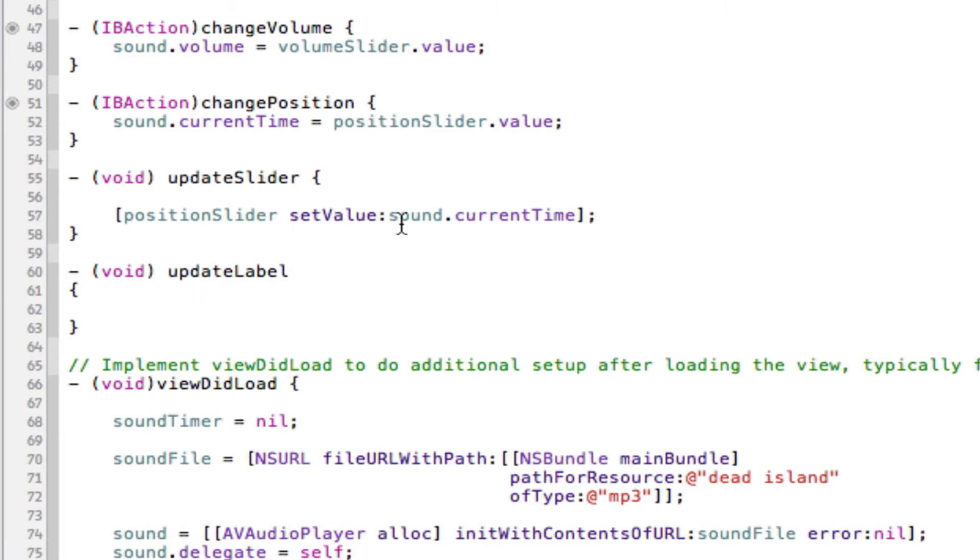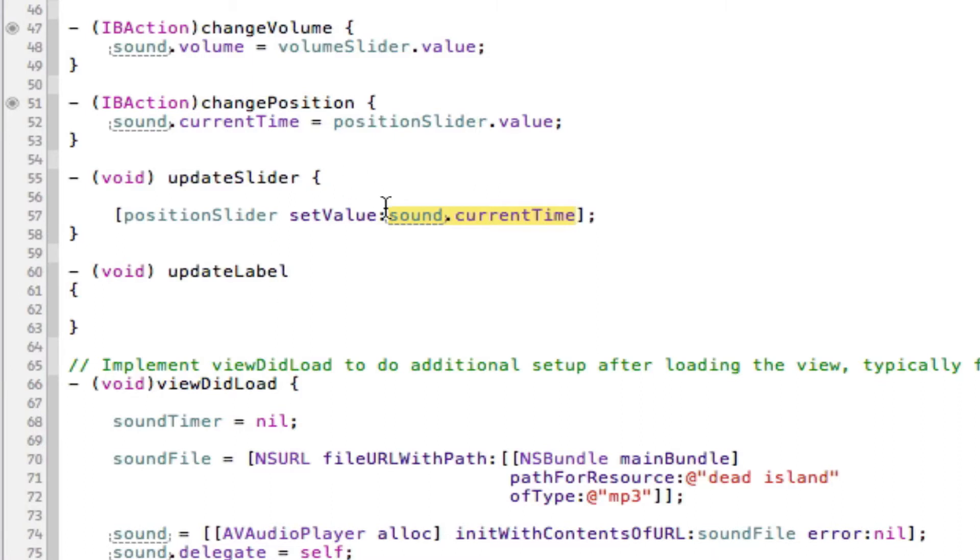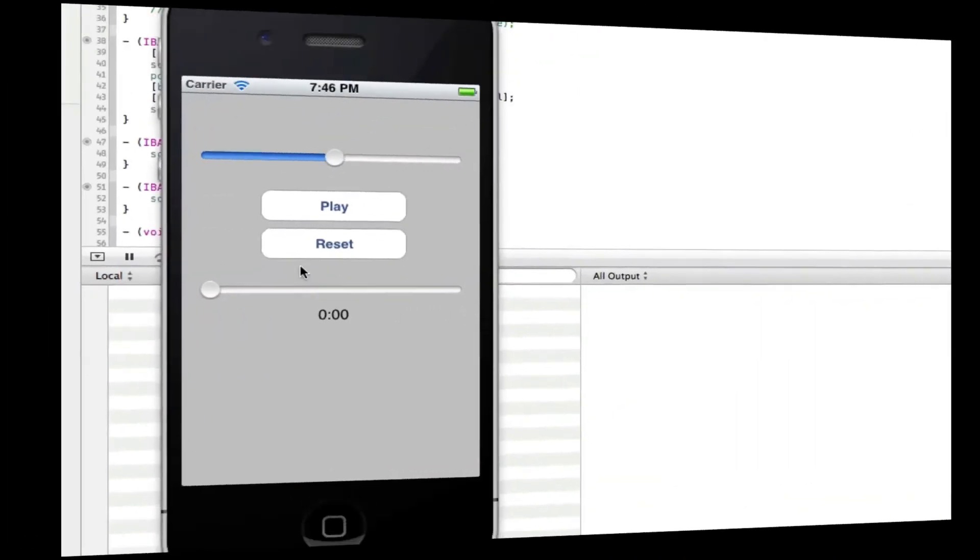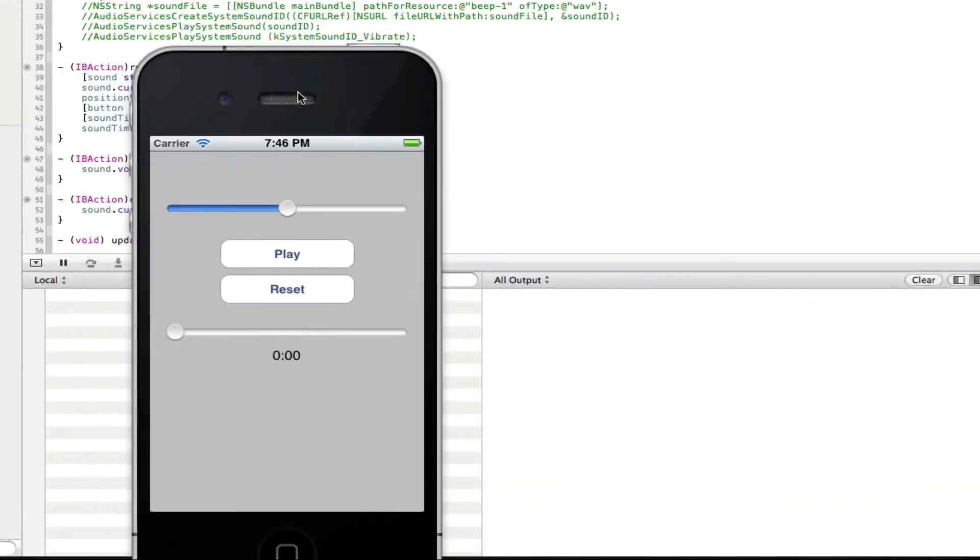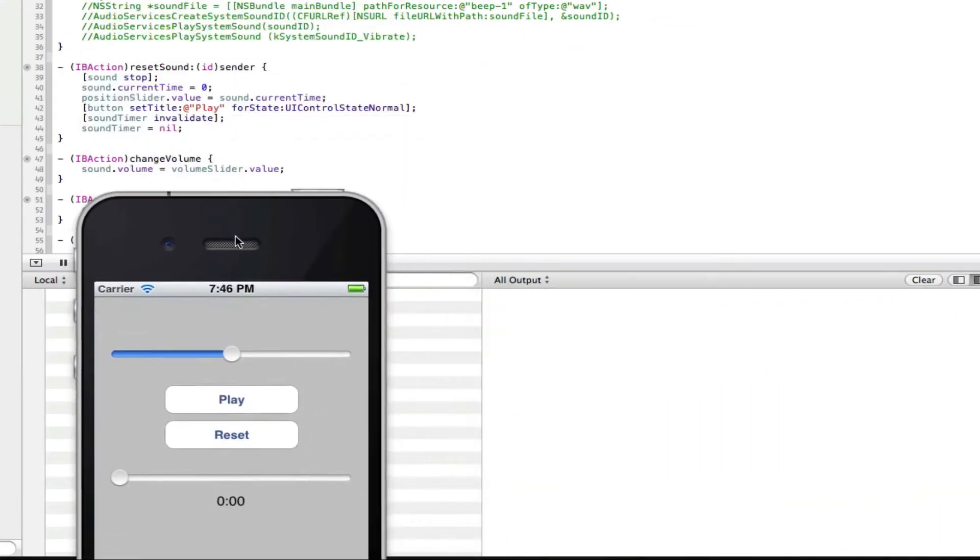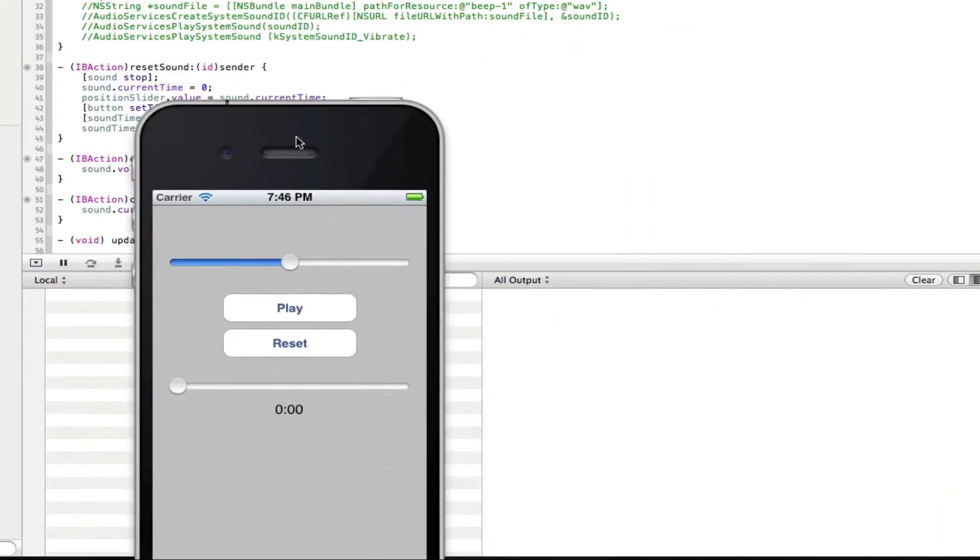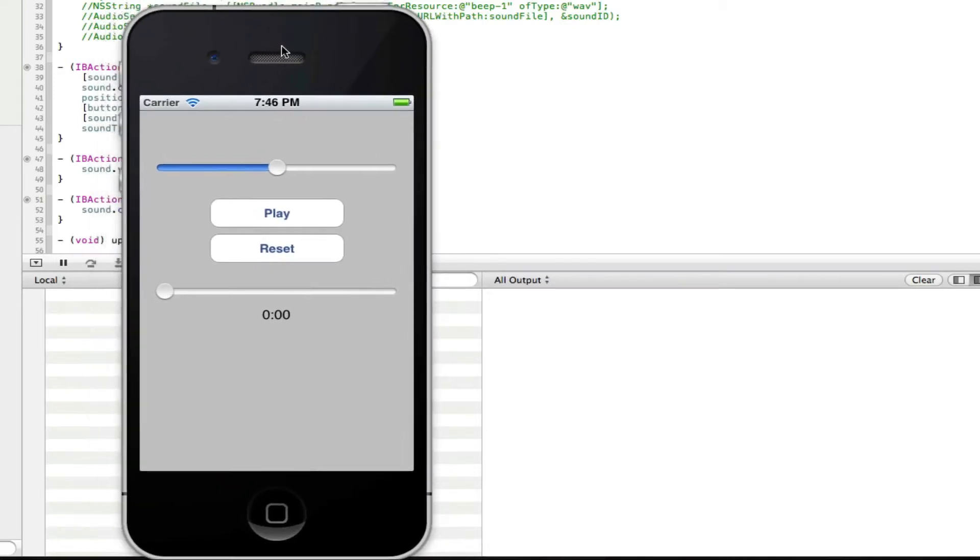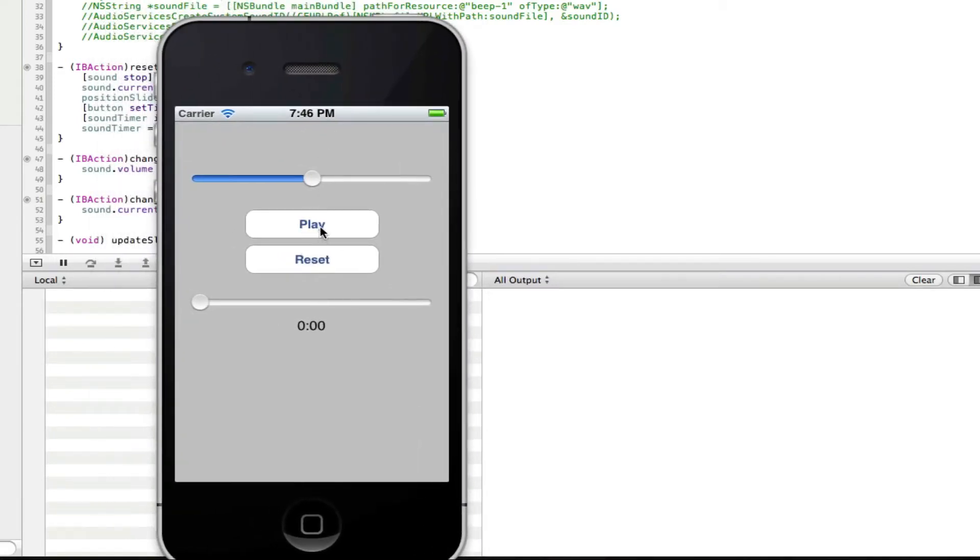What we're actually going to do is get our sound.currentTime and I don't know if you've ever nslogged this. In fact, let me show you. I'm going to nslog the sound.currentTime to show you what I'm talking about, back in a minute. Okay guys, I'm back and I've literally just nslogged the sound.currentTime so you can actually see what I'm talking about.